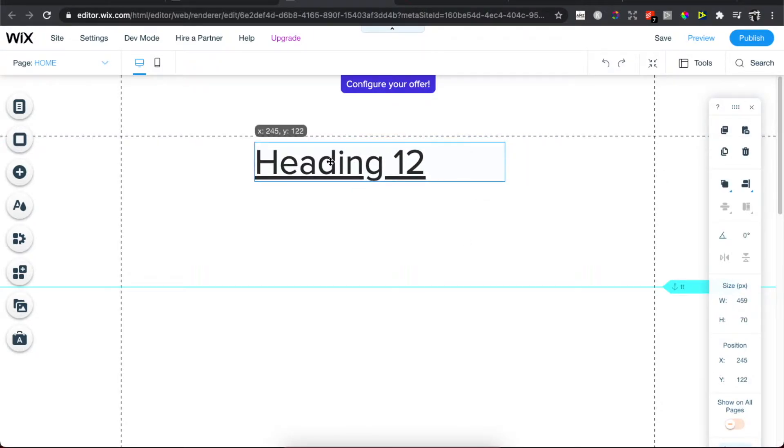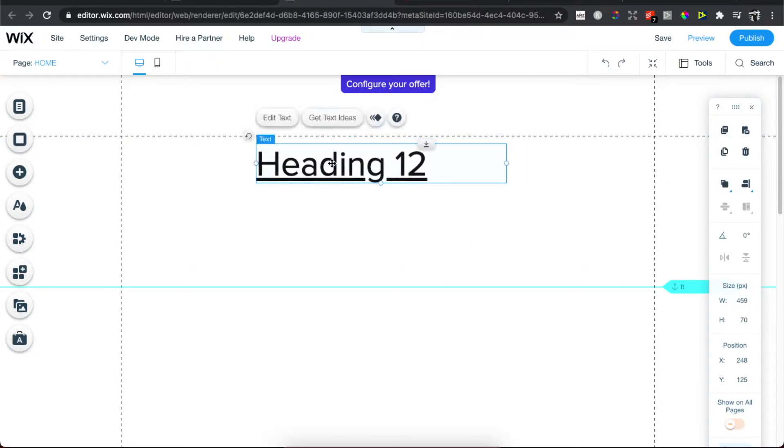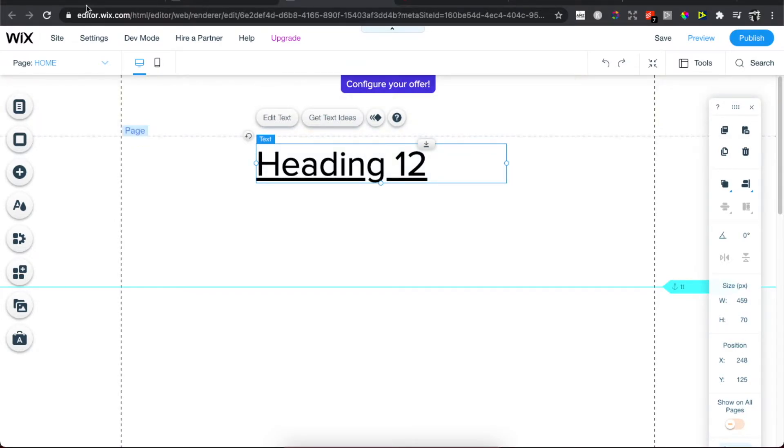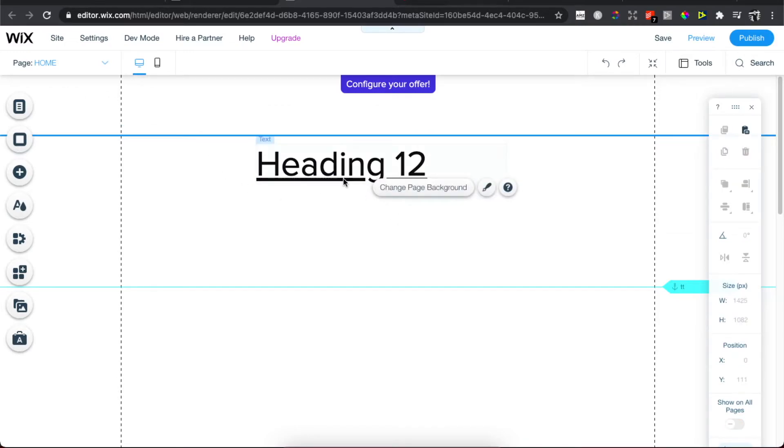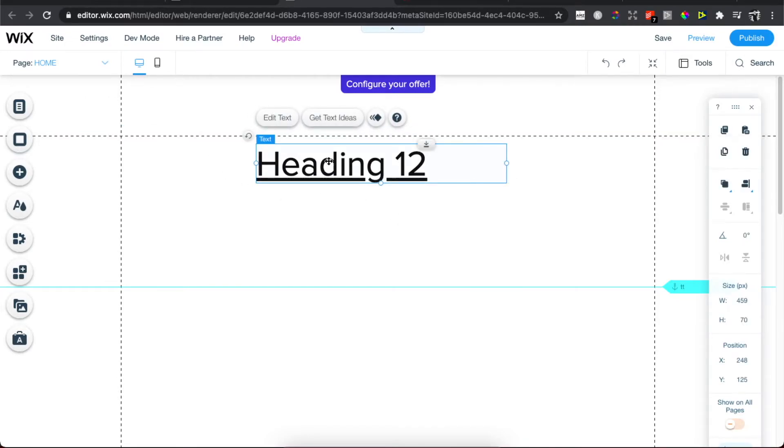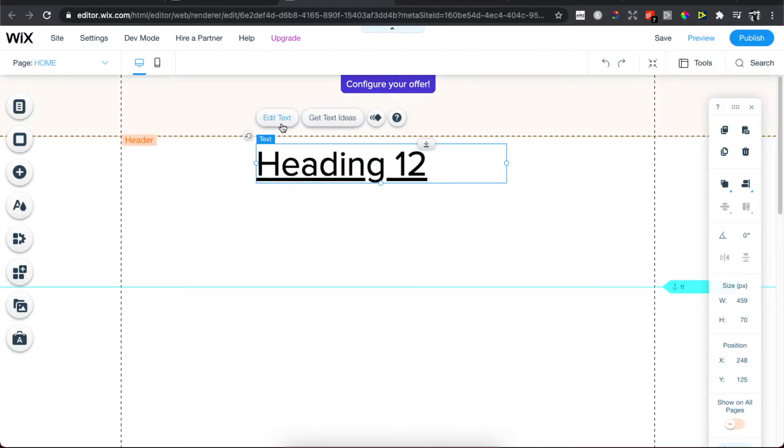need to have a text that you want to change the size on in the Wix editor. You need to be on the Wix editor and then basically select the text. On the top left corner of